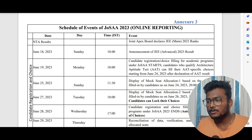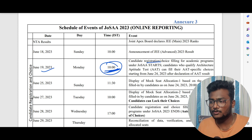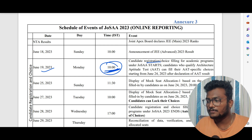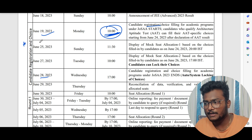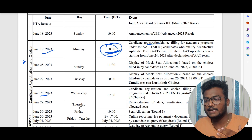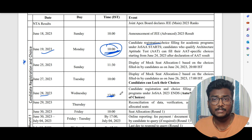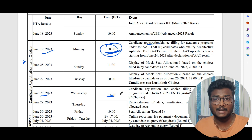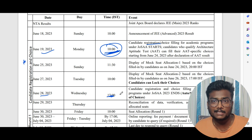According to the schedule, JOSA counselling is going to start on June 19th. Registration and choice filling will be open till June 28th, 5 PM — so almost 10 days from Monday June 19th to Wednesday June 28th. This choice filling is going to be really crucial in JOSA counselling. Based on your rank, your choices, and your interest, you have to fill your choices — and how to fill them is what I am going to show you in this video.